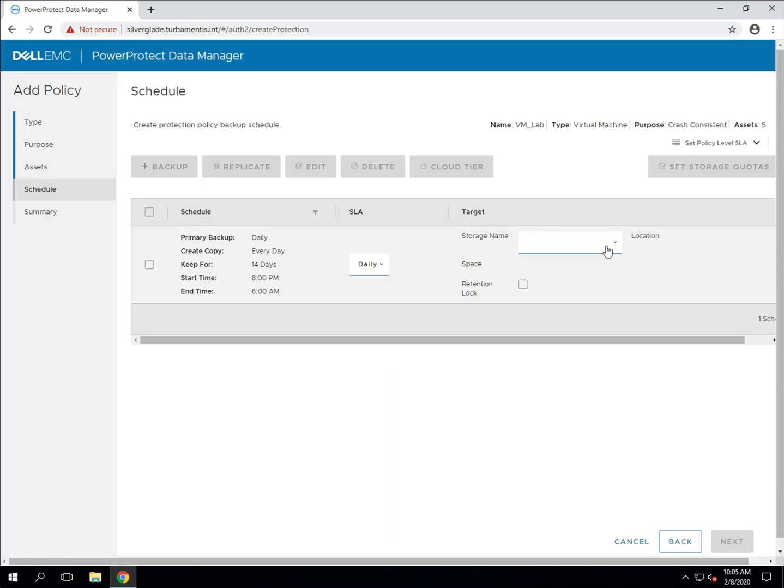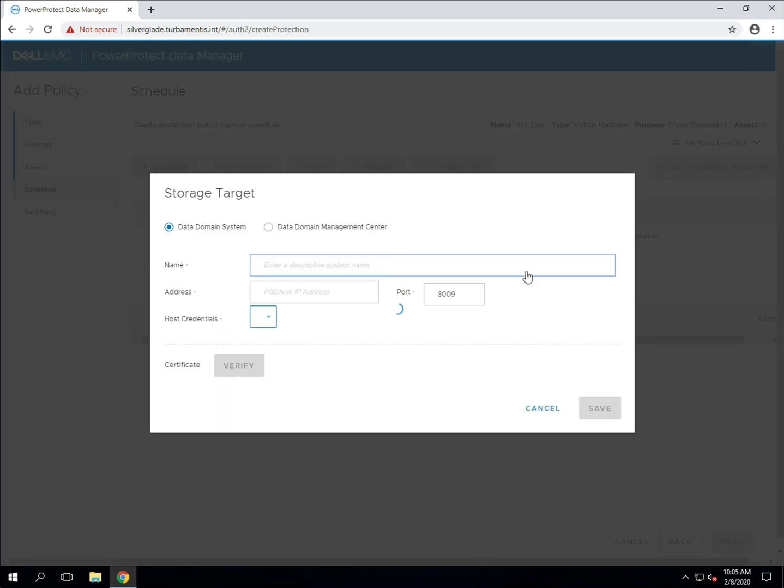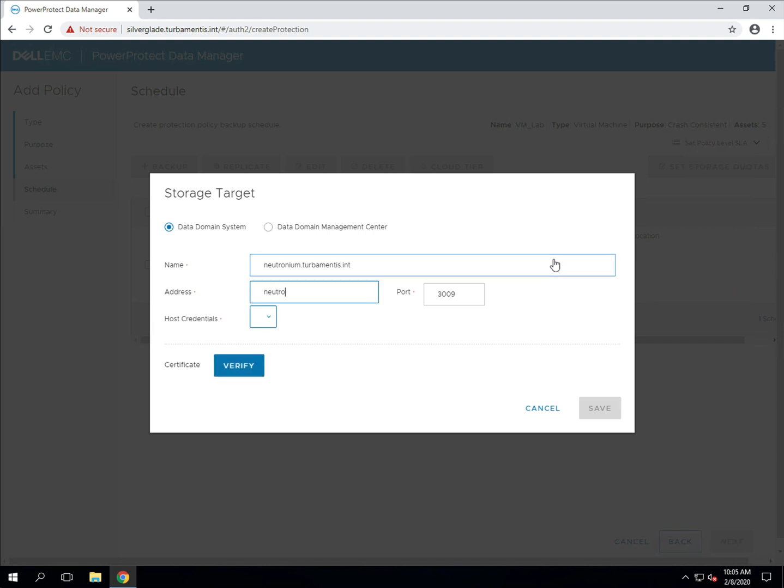Now I've created the backup schedule and the SLA, I'll need to attach the policy to a data domain. Don't worry about entry setup on the data domain. PPDM will handle all of that for you. All you need to do is provide the data domain name and some credentials for PPDM to use when it connects.